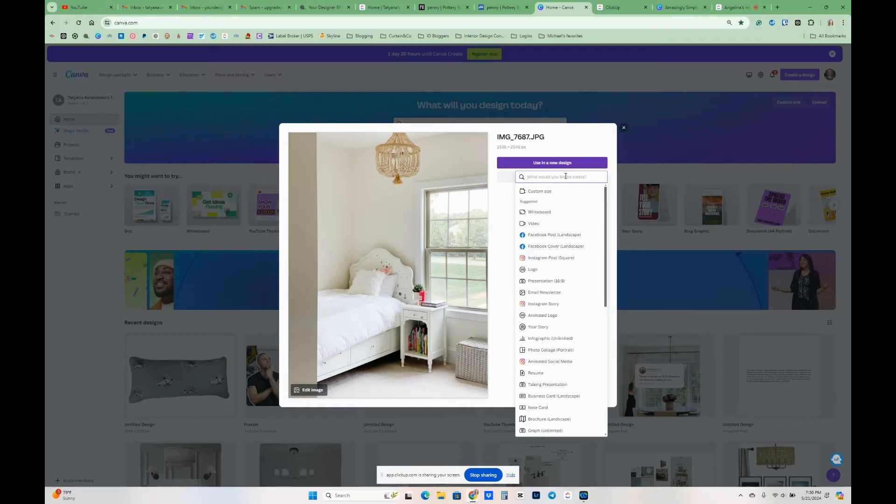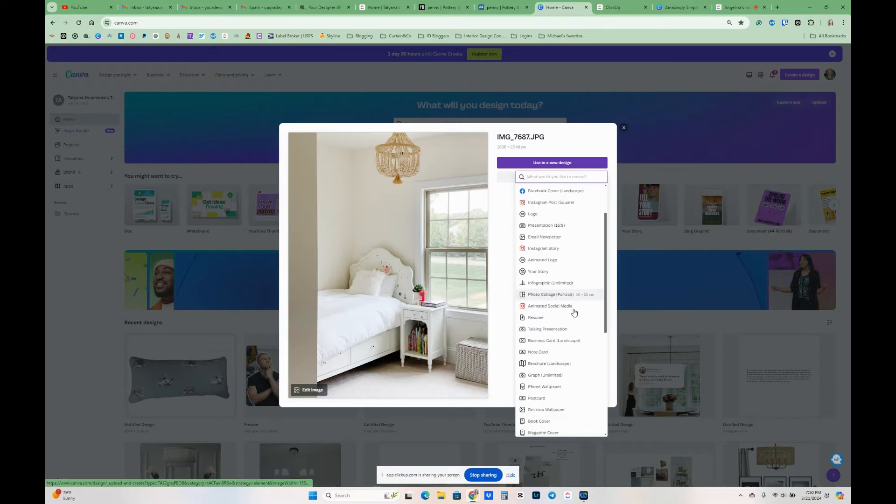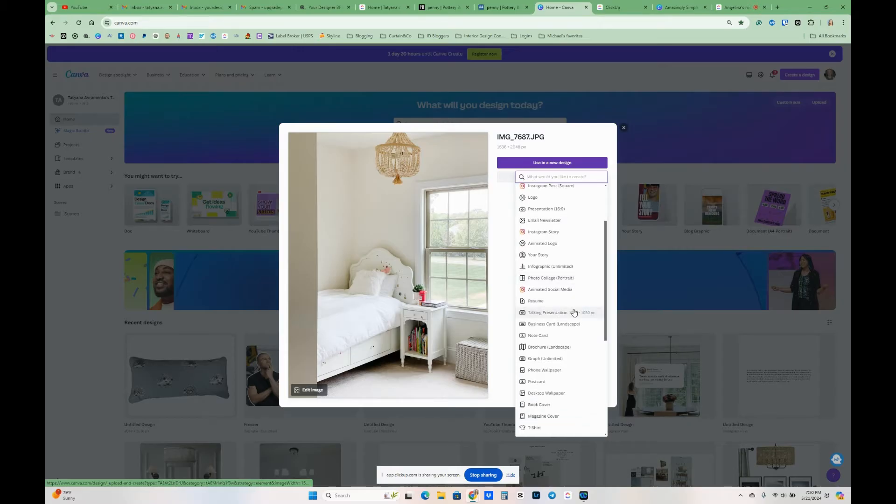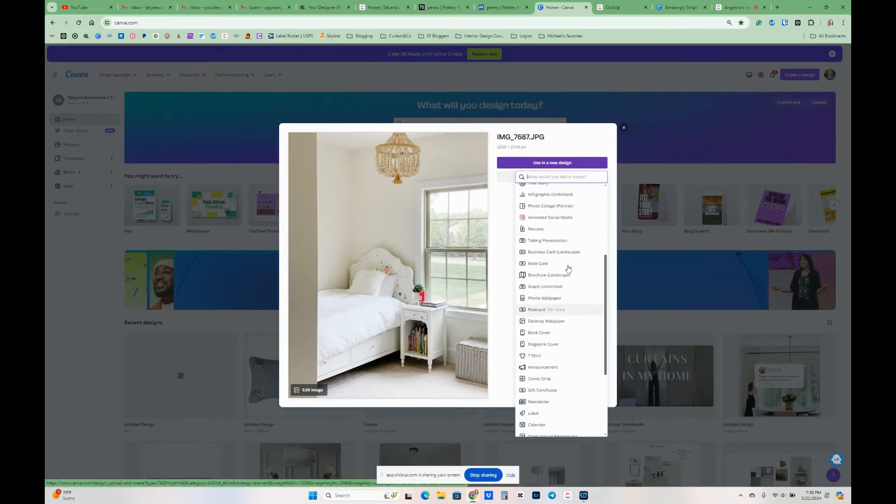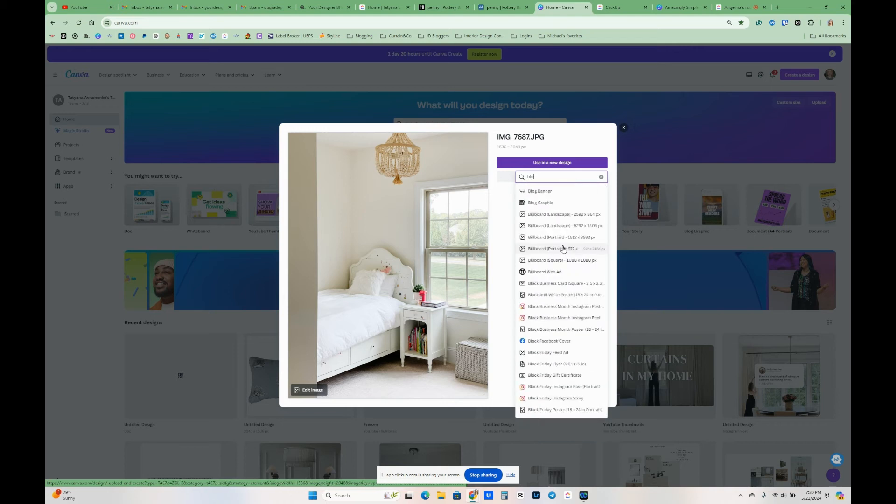It's asking me which size do I want and honestly it doesn't really matter, it just depends on the size you prefer. I like to do blog post site size.